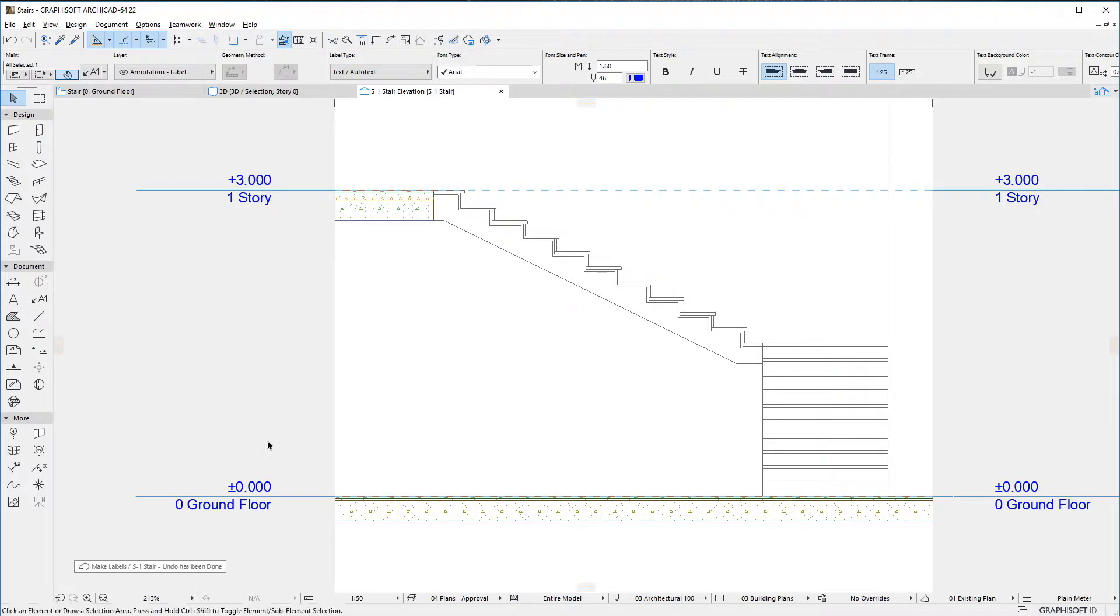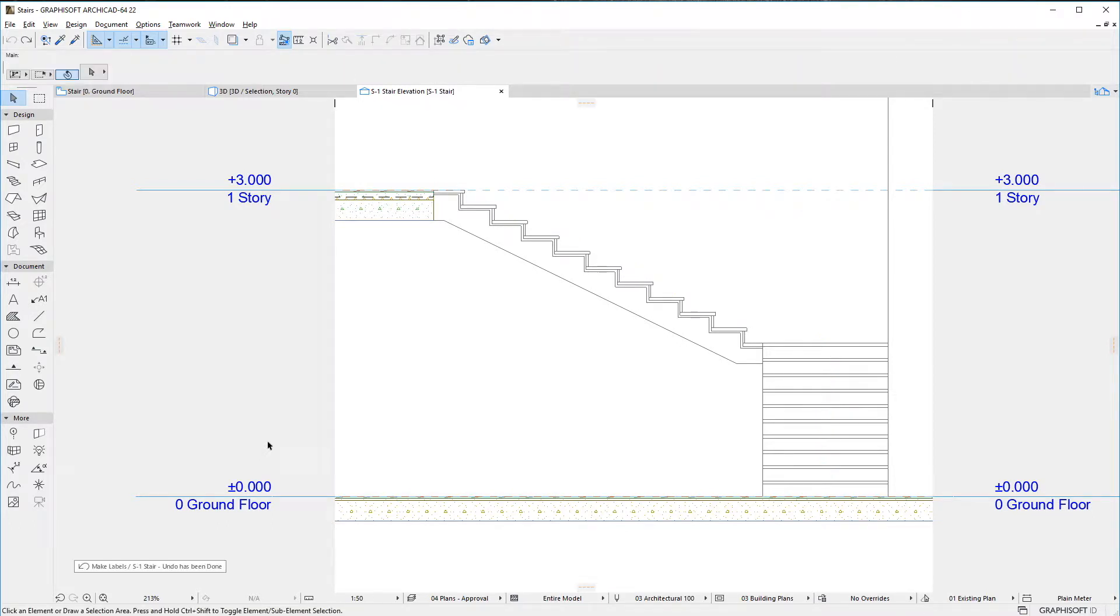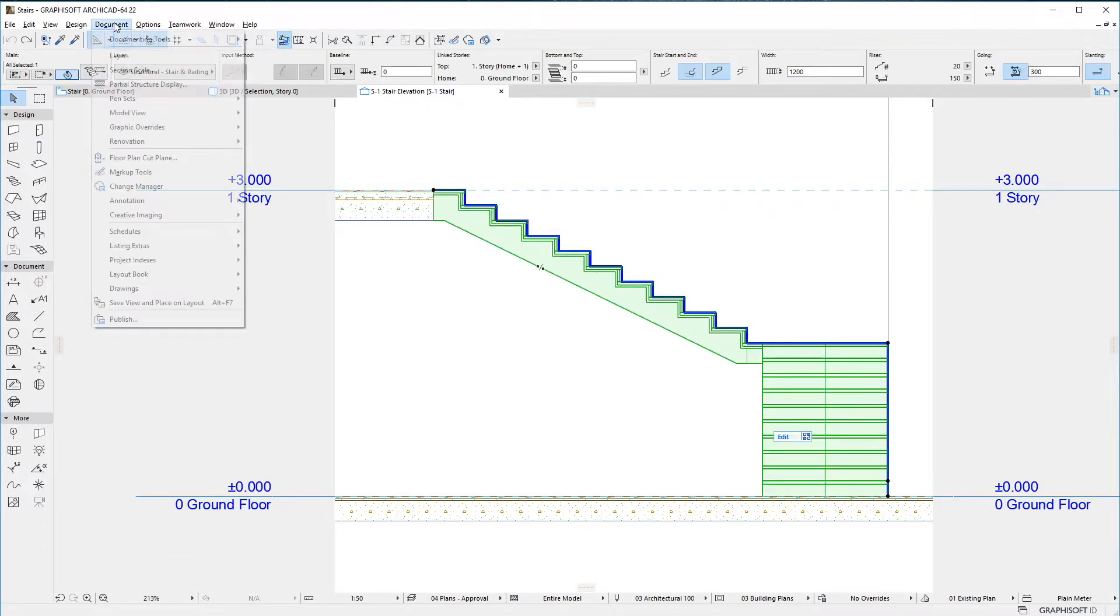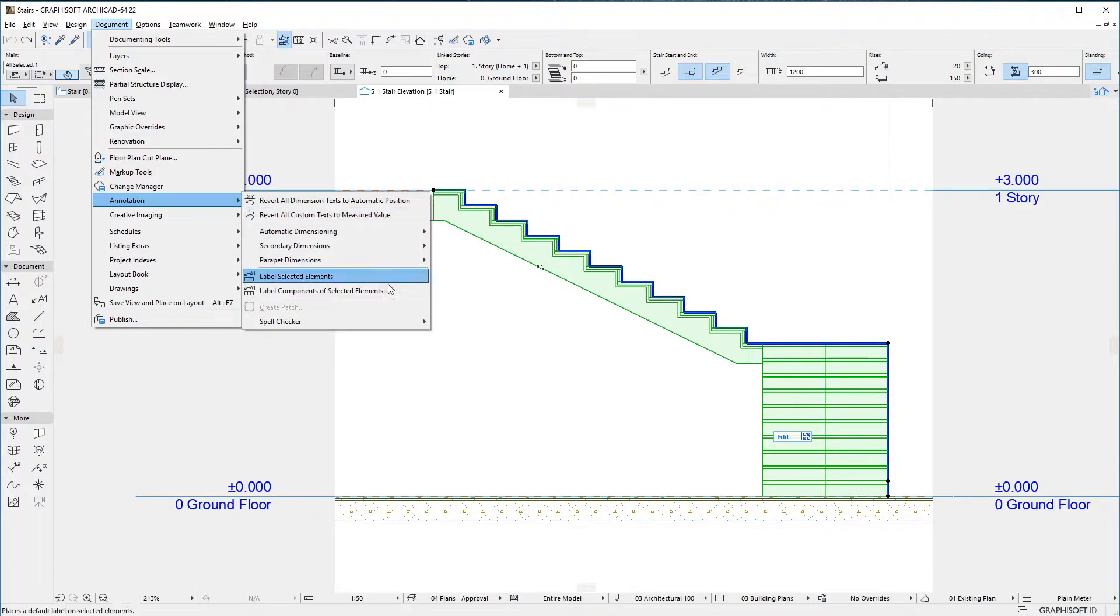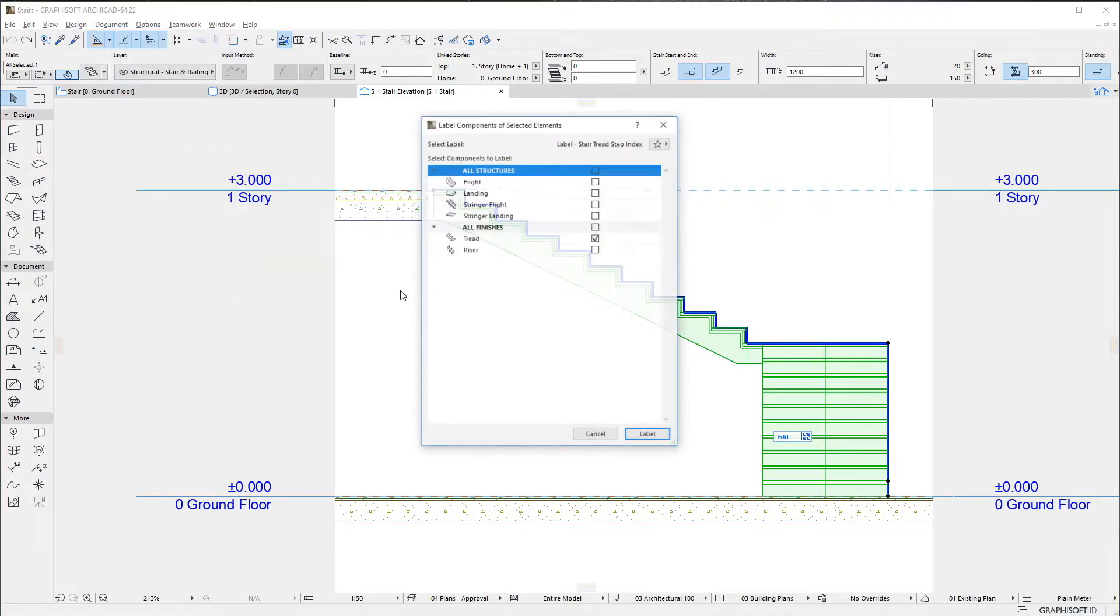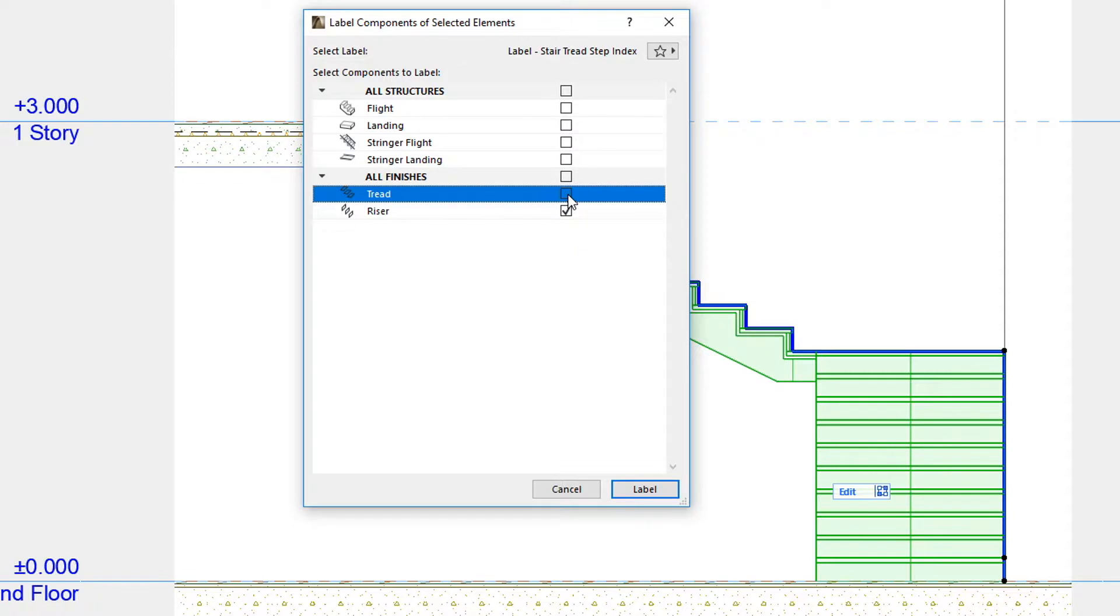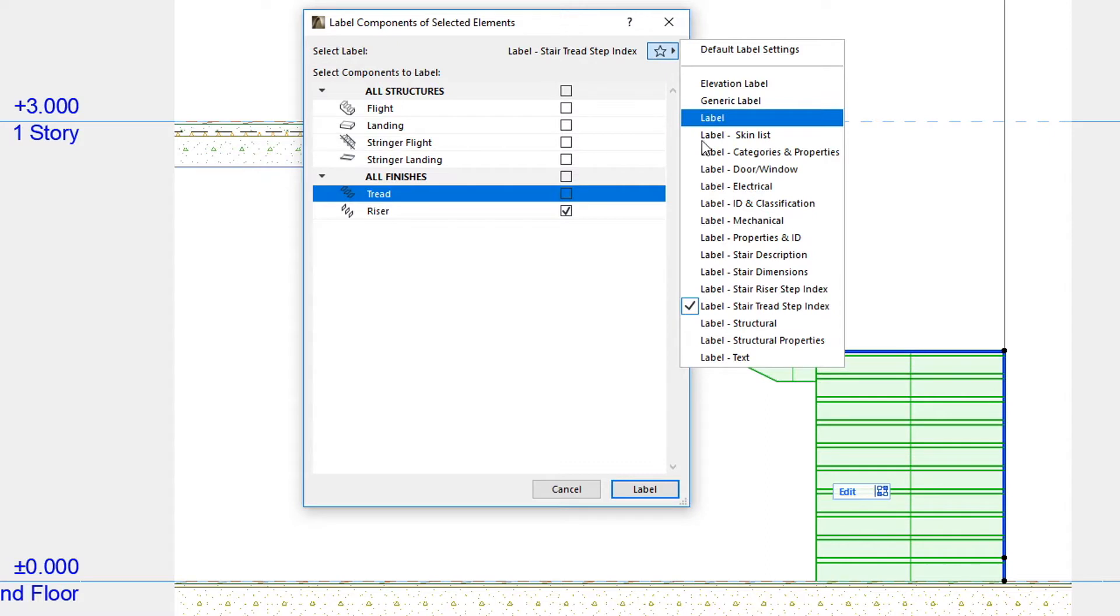You can number risers in a similar fashion. In this case, make sure only the Riser checkbox is checked in the list of available stair components. And use the Label Stair Riser Step Index Favorite for the numbering of these risers.